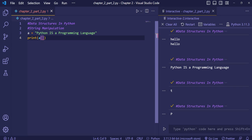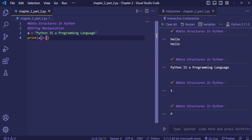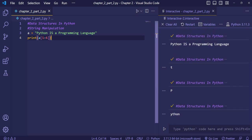To perform slicing, suppose I want to print from 'y' to 'n'. 'y' is at index one, so I write one, then a colon. Counting along the string: zero, one, two, three, four, five — 'n' is at index five. Since the end index is exclusive, I write six. When I execute, you see it prints from 'y' to 'n'.